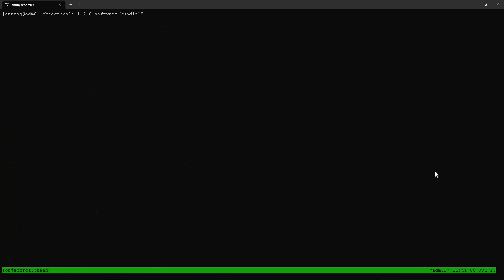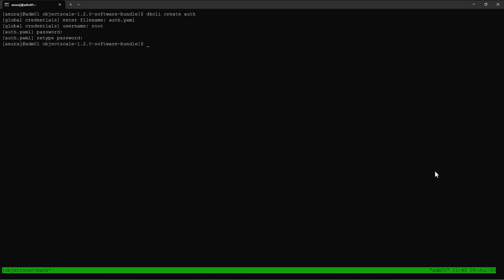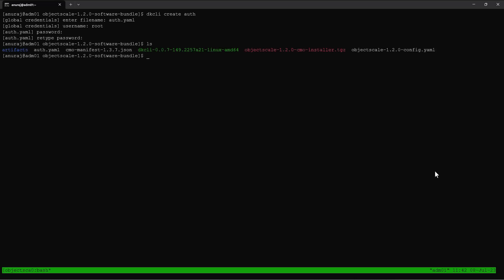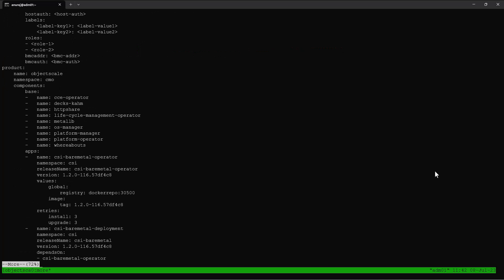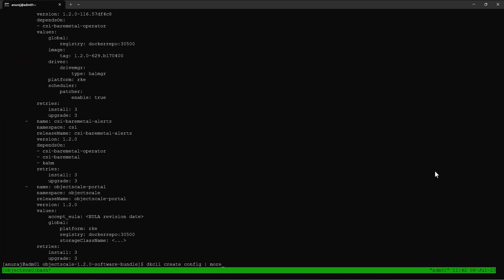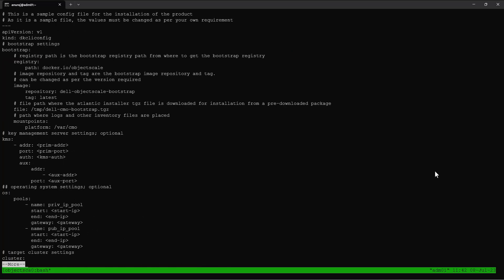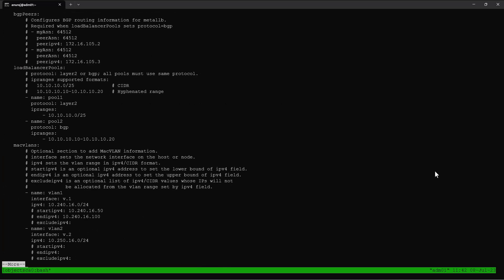Next, we should use the DKCLI command to create the authentication file. The auth file contains the username and password for the SUSE machines. The installation bundle also contains a sample configuration file template, which we can edit for installation, or there is an option to generate the configuration file template using the DKCLI command.